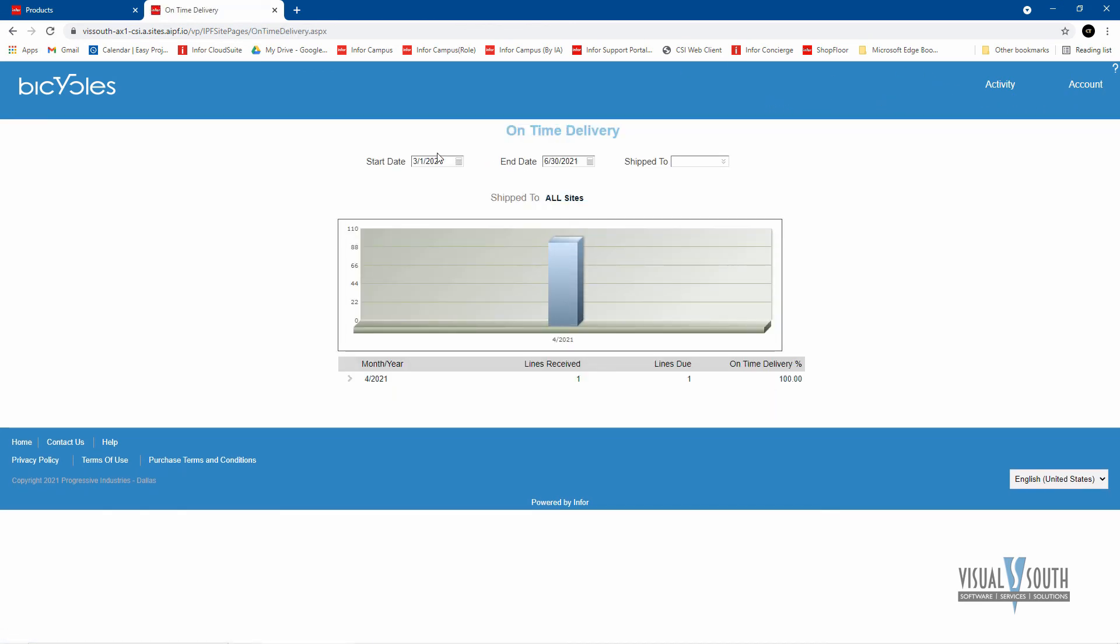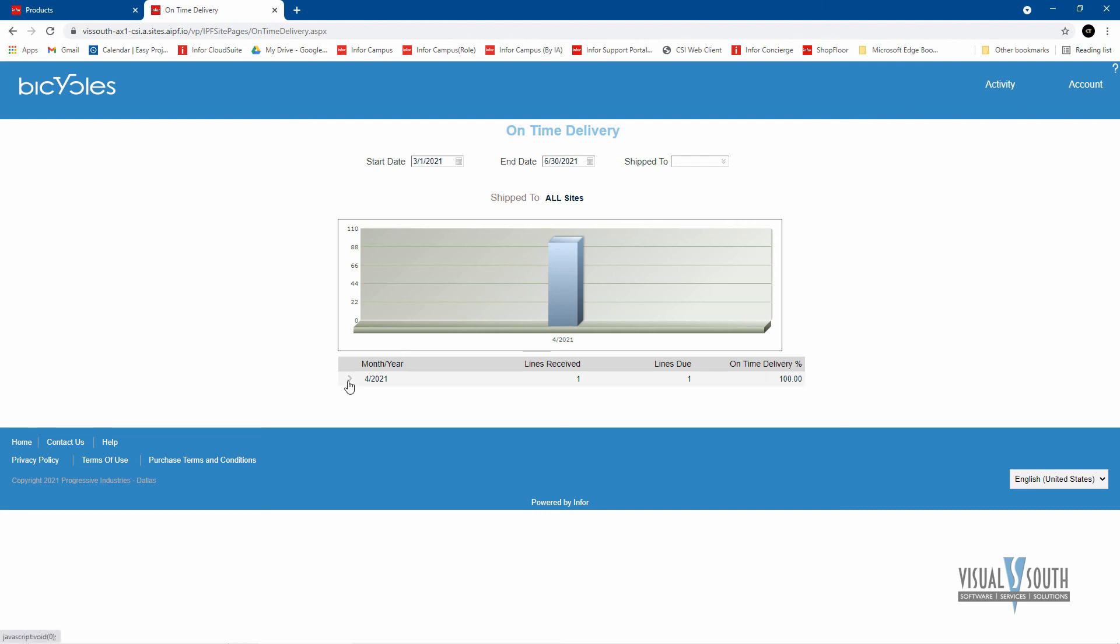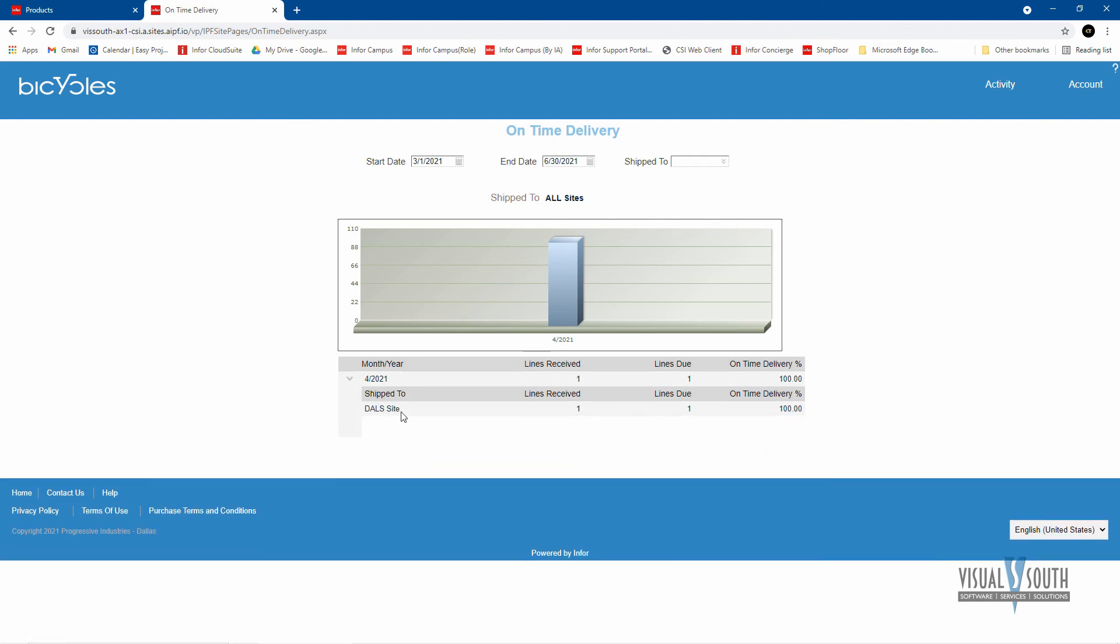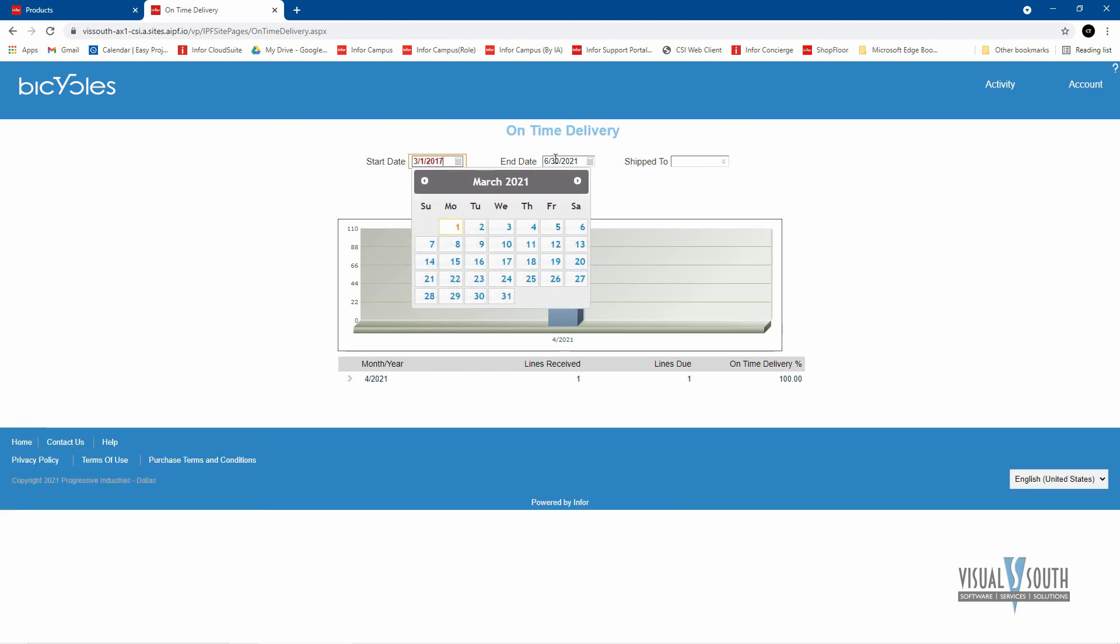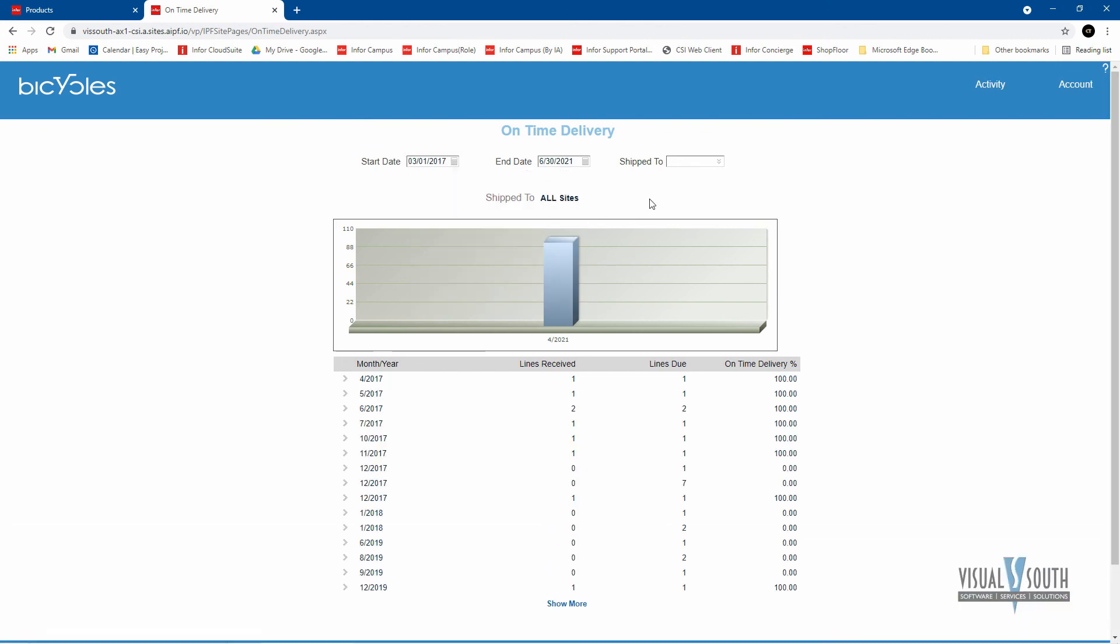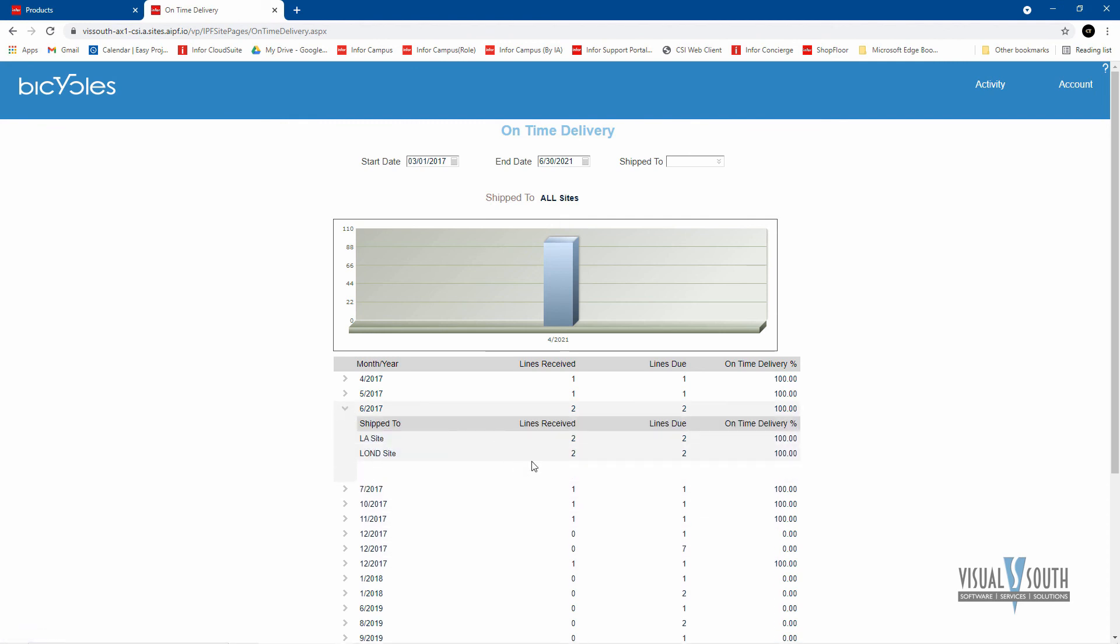So you can choose date ranges here and then look at the different sites that you ship to. And of course, if you chose a wider range of dates in here, you would see what your on time delivery is over time. And of course, this is what we see on our side, on the ERP side, as tracking our vendors. So they're able to see how they're doing also.